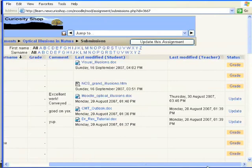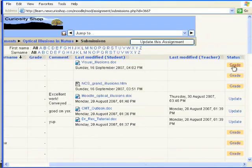And what you can see is where I have actually made some comments already, made some grades. Let's choose this one to have a look at — I'm going to grade this one.